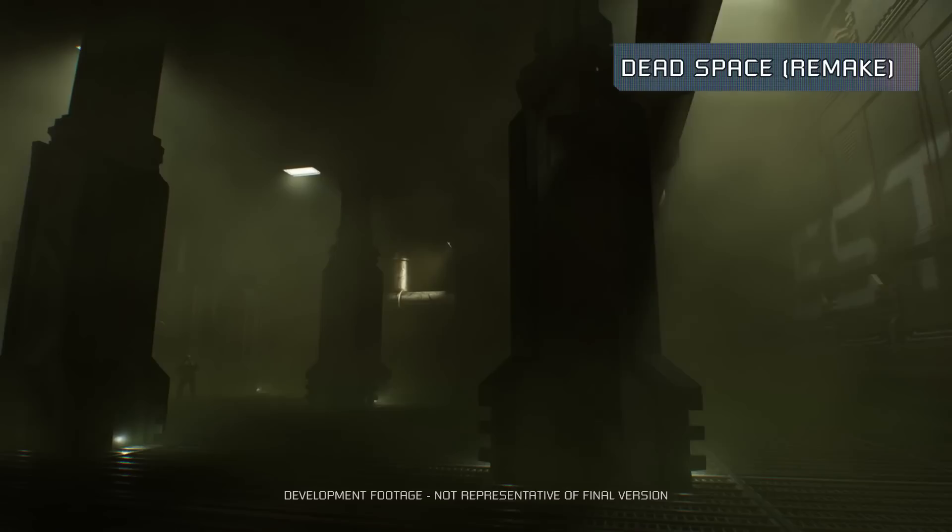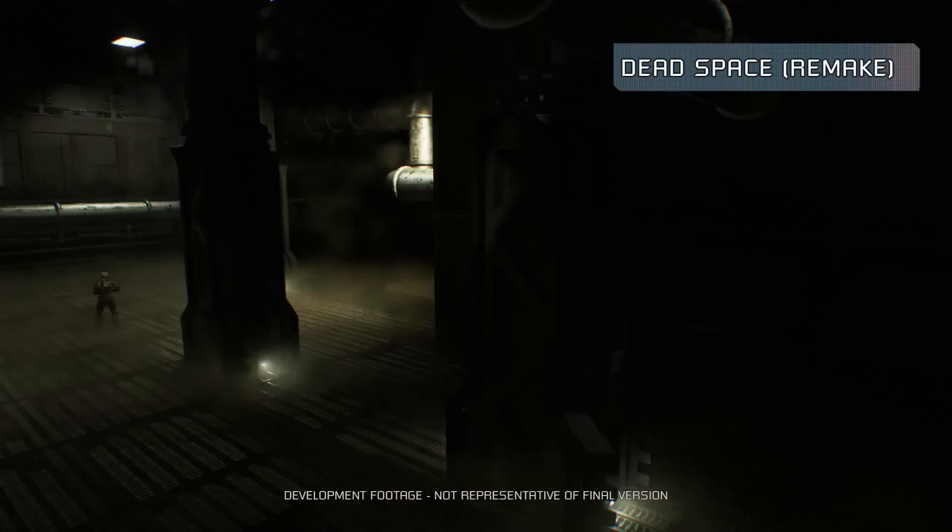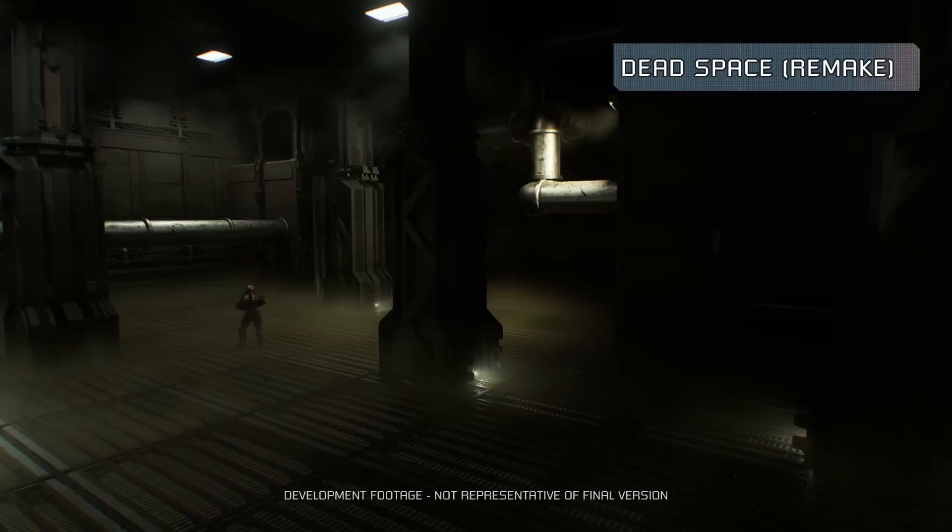In Dead Space, the atmosphere of the ship is one of the key contributors of the sense of horror. To create that atmosphere, we've gone one step further. We are putting a lot of energy into creating a realistic volumetric fog solution.